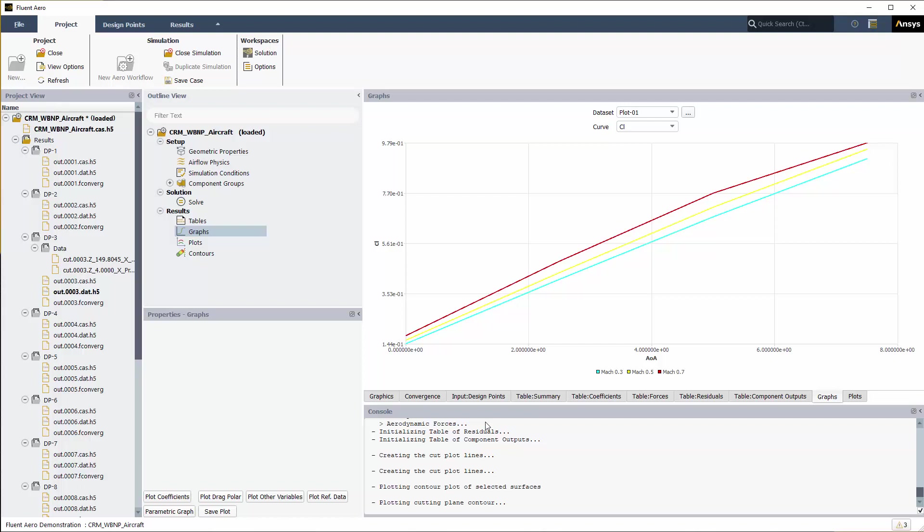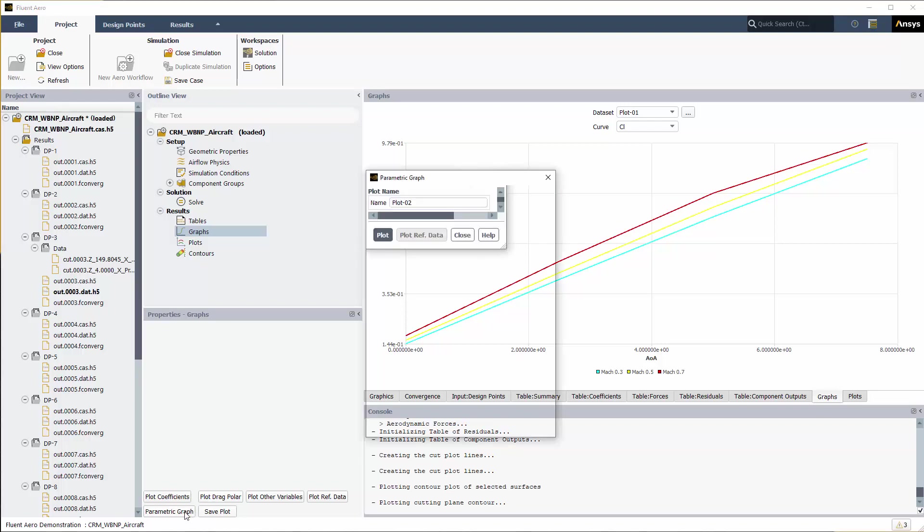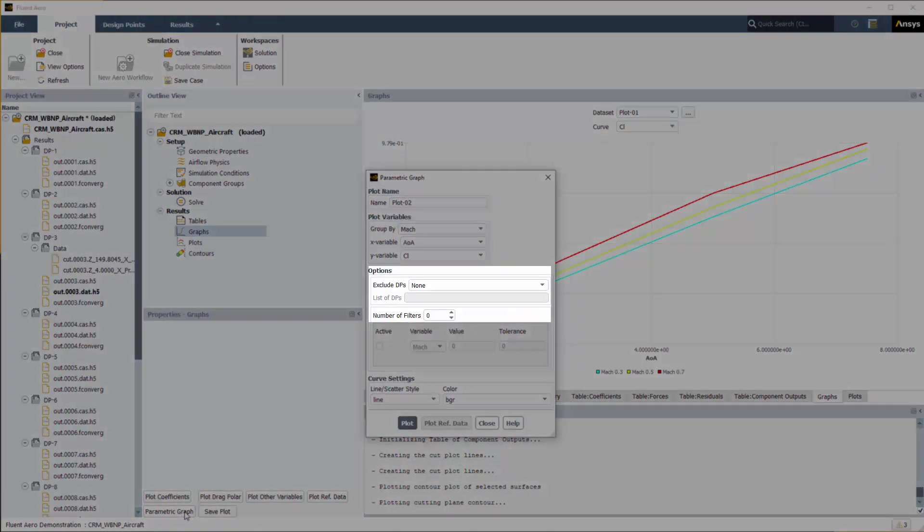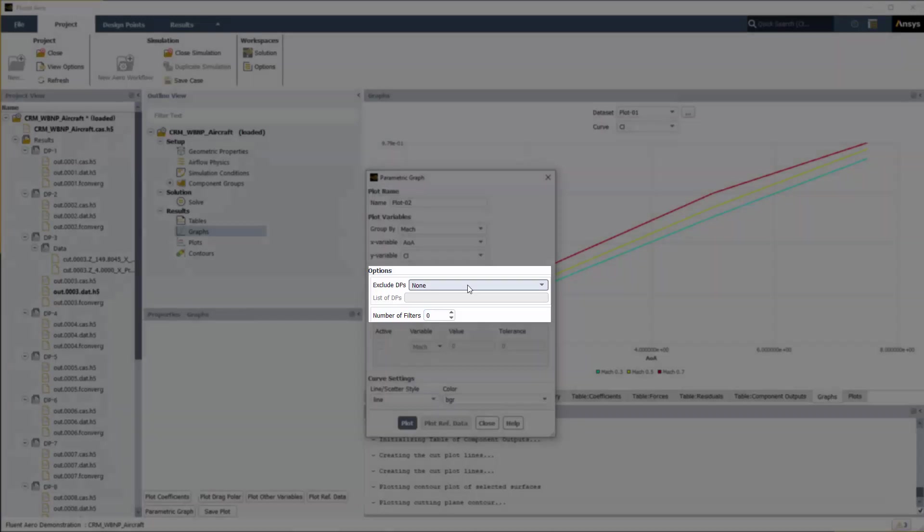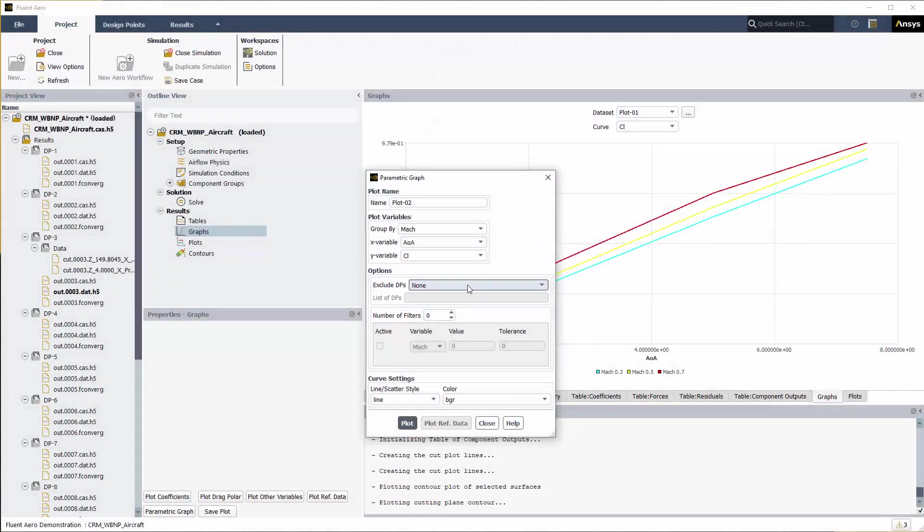The lift coefficient results have been organized into three groups based on Mach number. In all three curves, the lift coefficient increases with angle of attack. At higher Mach numbers, a lower angle of attack is required to achieve a given lift coefficient. To exclude certain design points, you can use the Exclude DP options and remove curves at specific Mach numbers using the Number of Filters settings.